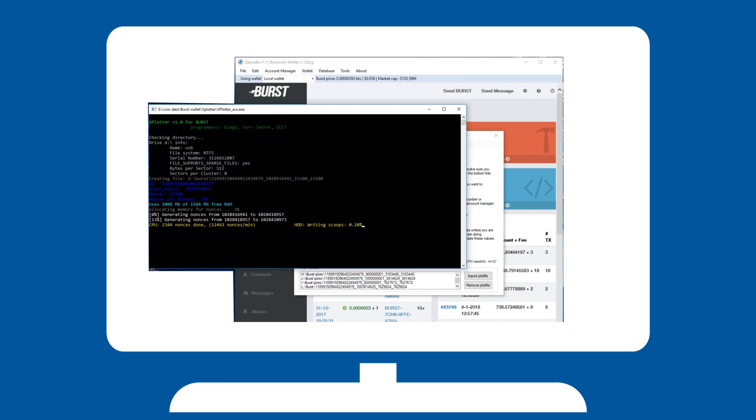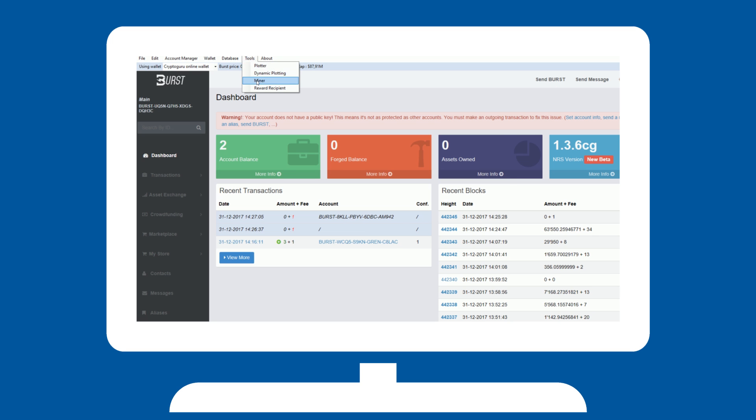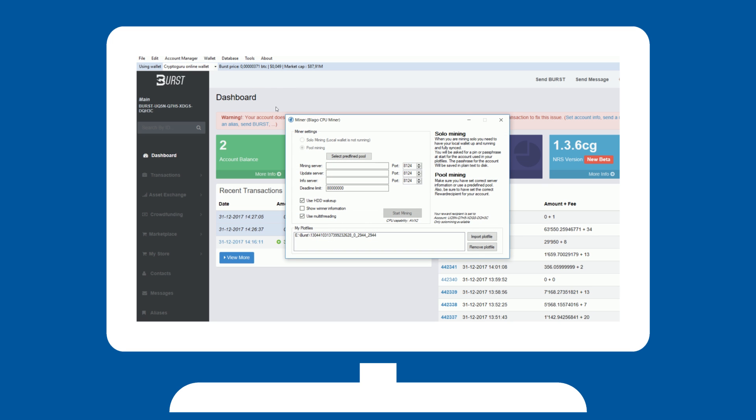Now hit miner in the tools tab. Here you can select whether you want to solo mine or pool mine. Note that solo mine is unavailable if your local wallet is not synced and running.